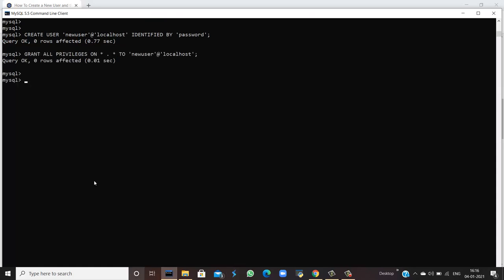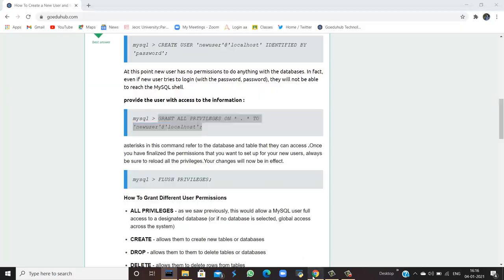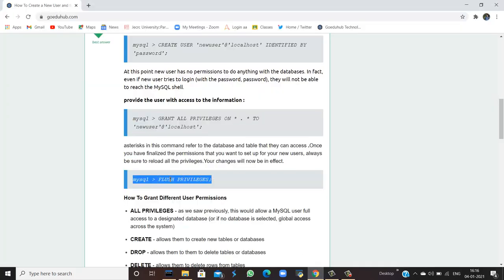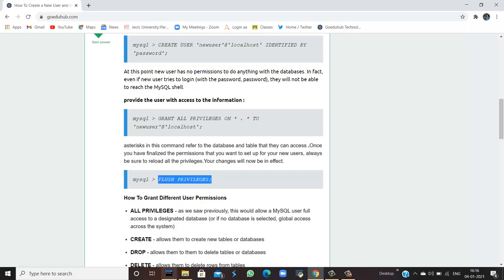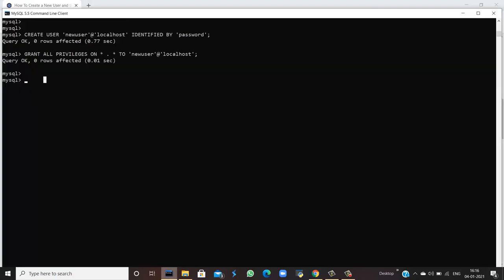Now, you have granted the access of all the data and databases and the tables by using those asterisks. Now, you need to flush the privileges. For that, you will run FLUSH PRIVILEGES command. Query is okay and zero rows are affected.